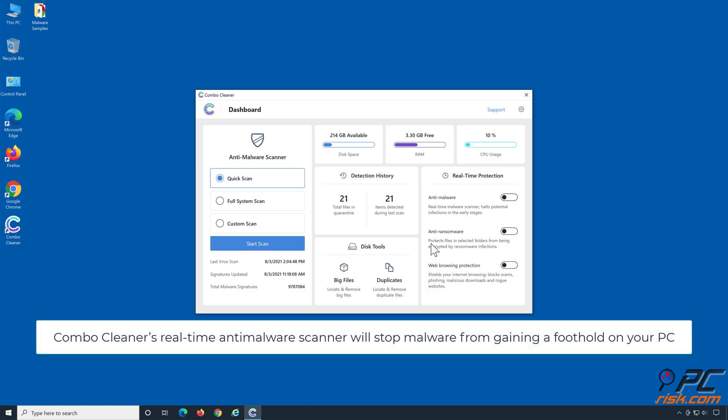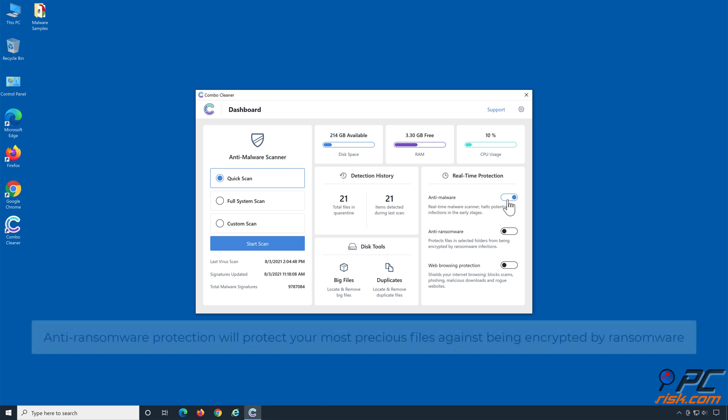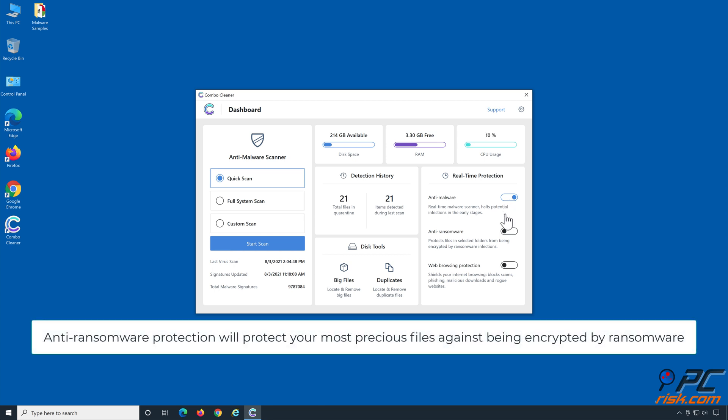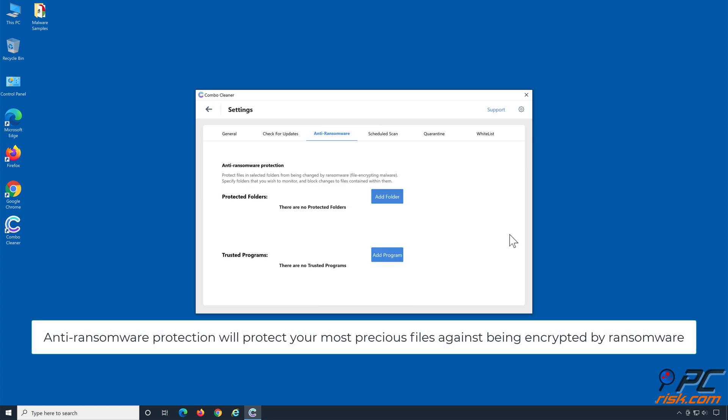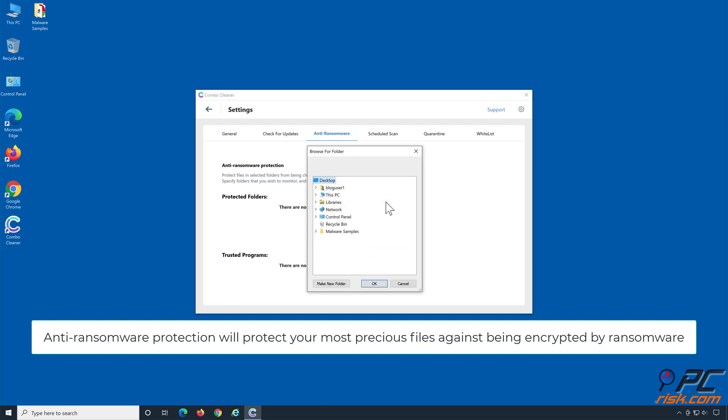Combo Cleaner's real-time anti-malware scanner will stop malware from gaining a foothold on your PC. Anti-ransomware protection will protect your most precious files against being encrypted by ransomware.